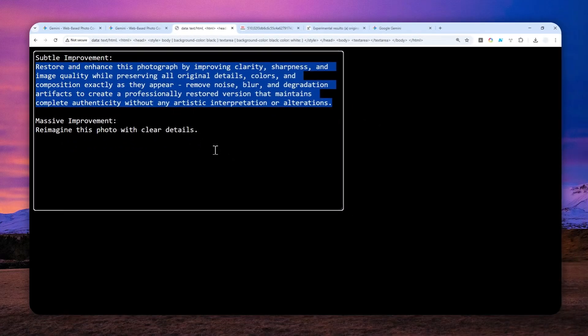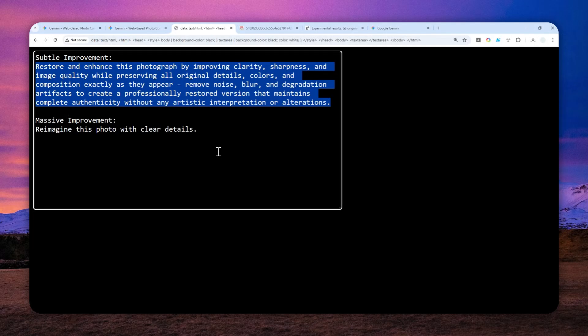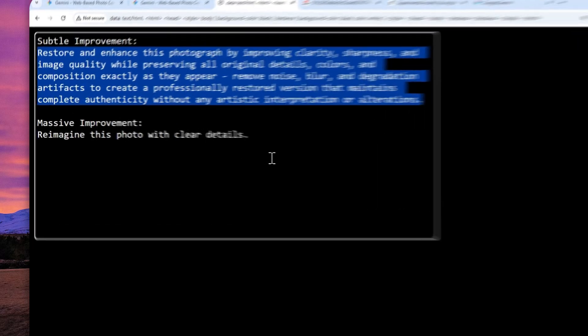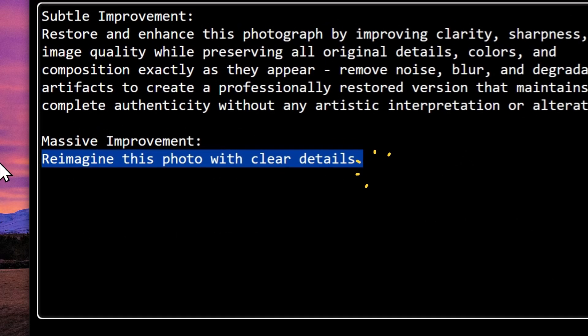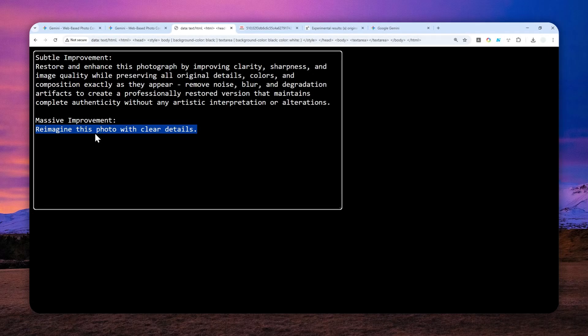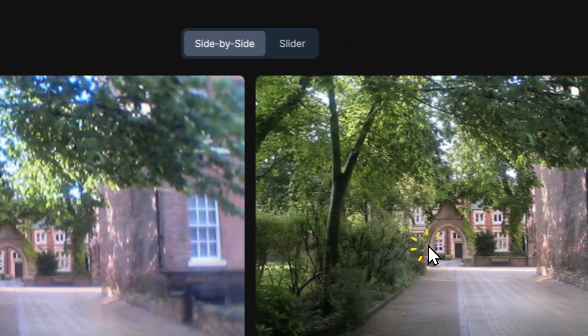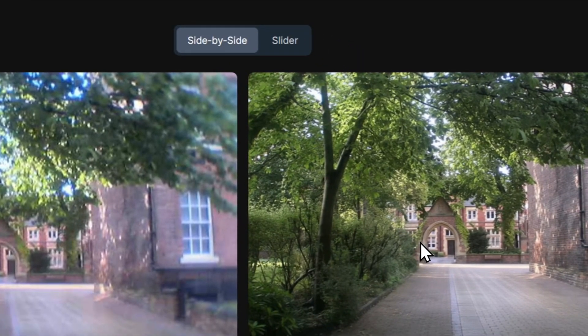This is the prompt you can use. The subtle improvement prompt basically tries to maintain the original look of the picture but will correct a few things like the lighting, shadow, the details, and some other things.